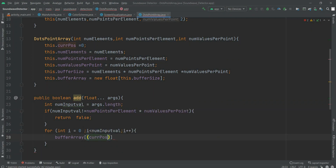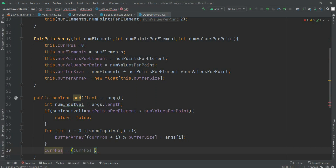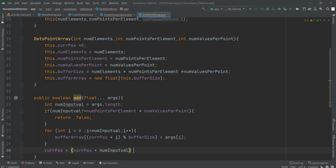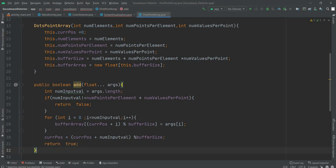Within this for loop we operate on those values and within the buffer array we add all things. The index is taken as (currentPosition + i) modulo bufferSize, which equals the argument value. Then we take currentPosition plus numInputValues and take modulo from bufferSize. Finally, we return true.